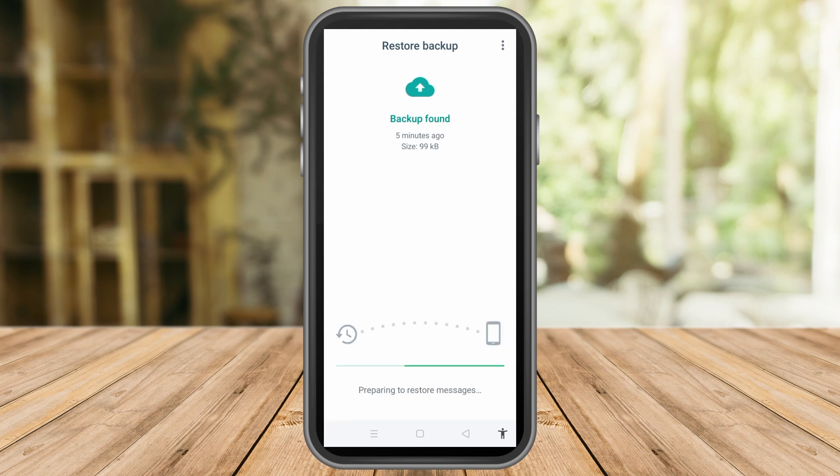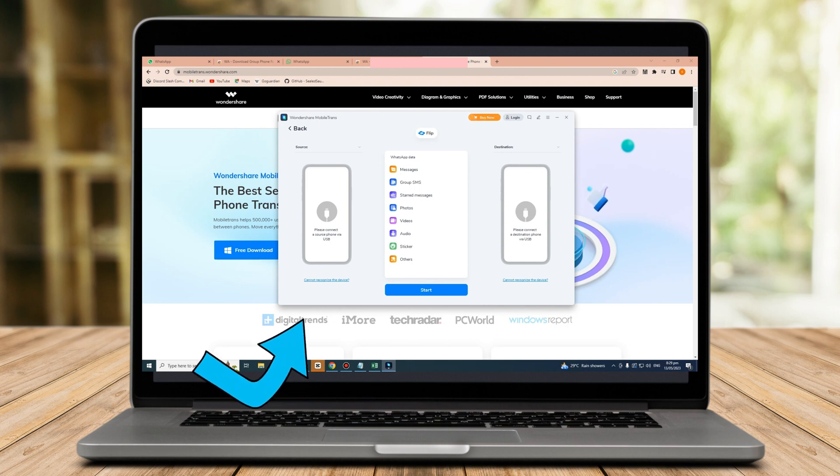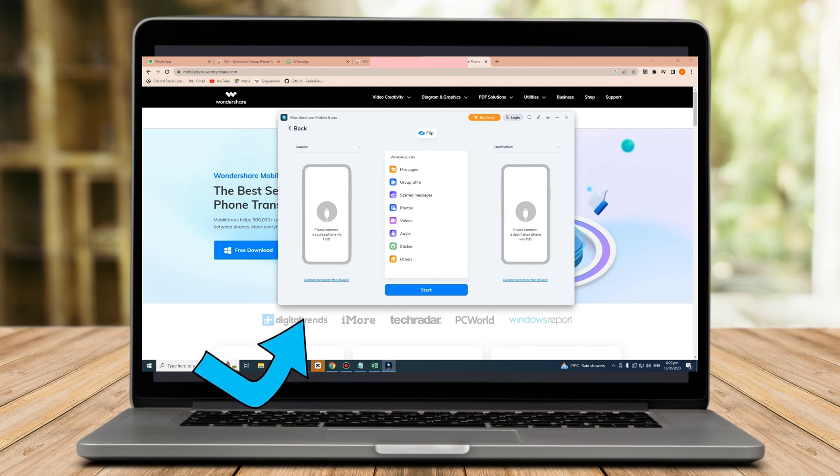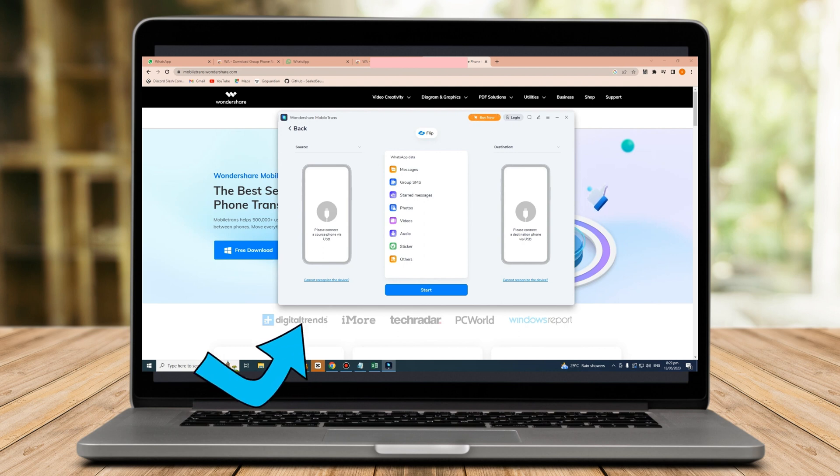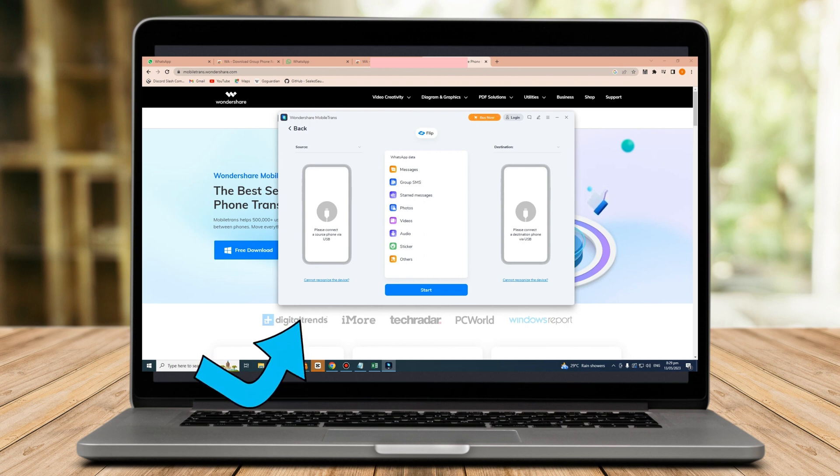Now, after that, you can go back to Mobile Trans, and start transferring your files, including your contacts. Once everything here, your phone device will restart. And, once it's open, you have to follow some instructions in order for your contacts to be transferred from your WhatsApp account to Mobile Trans.